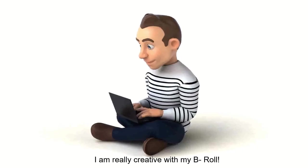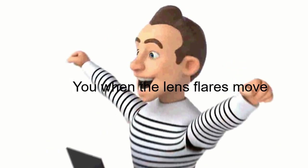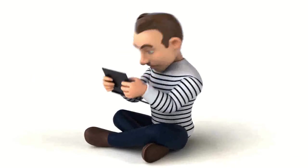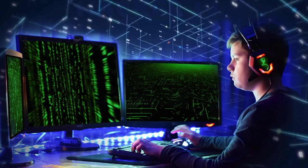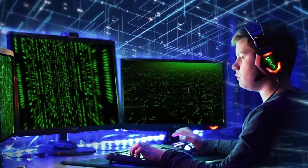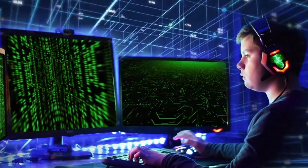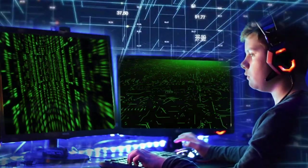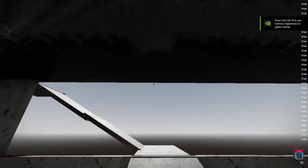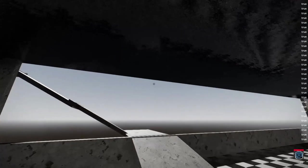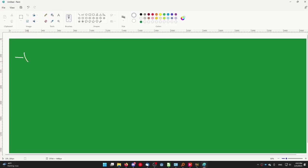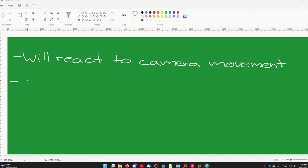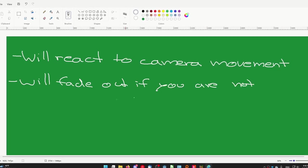To get the lens flares to actually move when a character controller's camera moves there are two ways. Well really there's one but the other one builds on top of the other and adds a few things. Mainly it adds the lens flares fading out when the sunlight is obstructed by an object. So let's start with the easy method. Using this the lens flares will react to the camera movement and they will show and hide depending on if you are facing the sun.